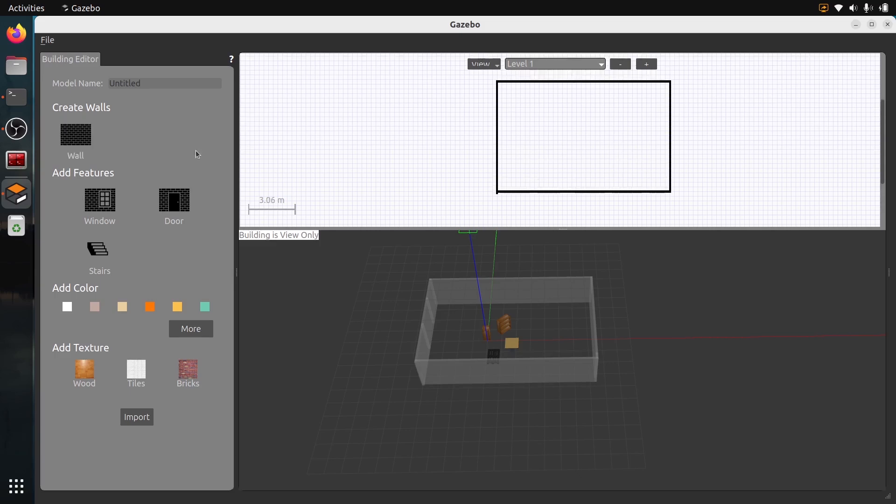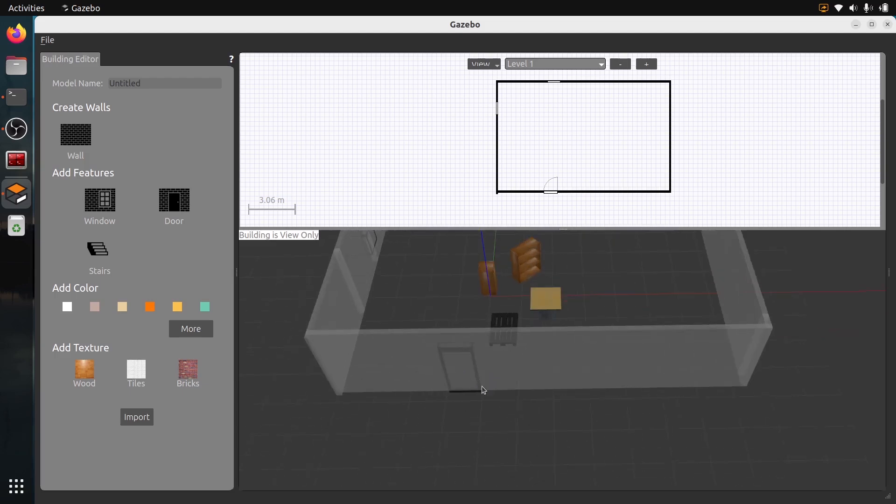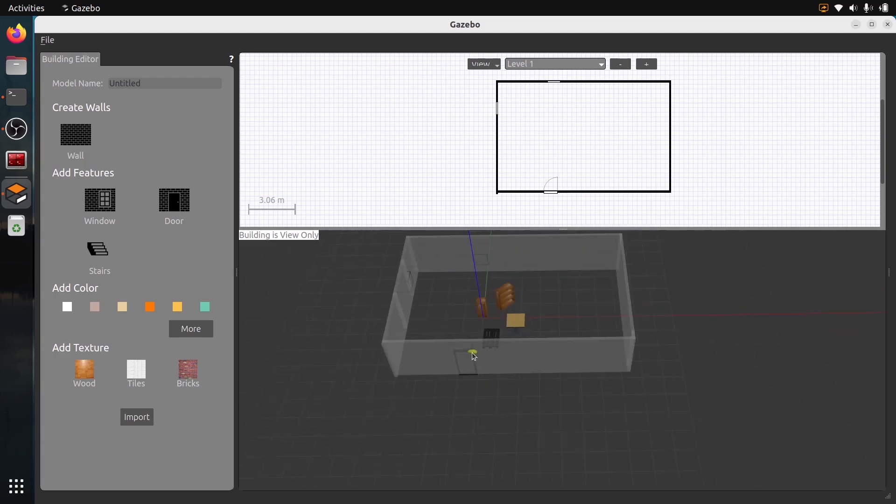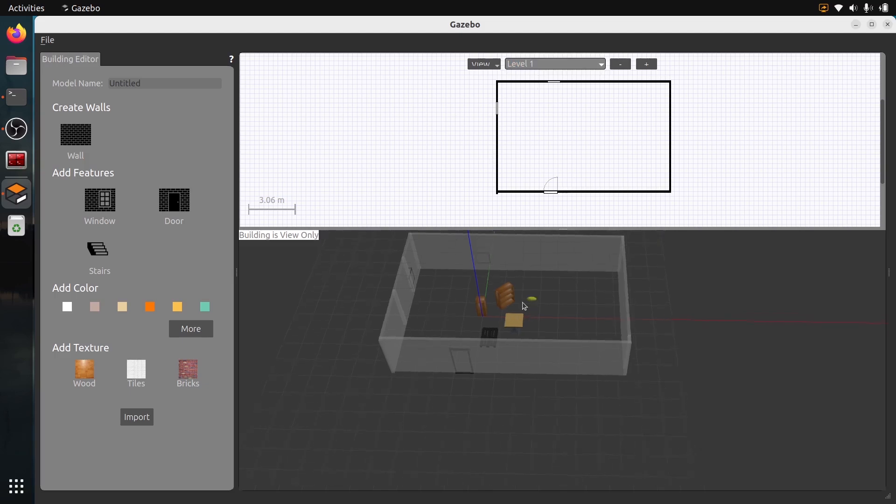Then I can add some windows. Windows are not going to be so useful here, but just add some if I want. Then the doors. Doors are quite useful here. It's going to create a way for your robots to actually go inside the room. You can add some stairs and create different levels. Here I have level one. I'm just going to keep it simple like this for now.